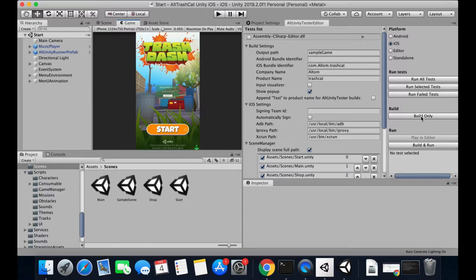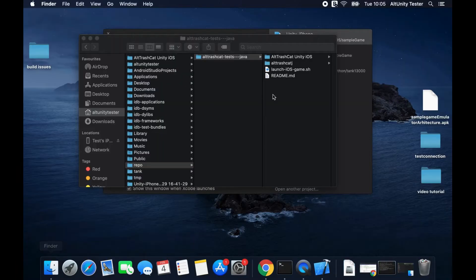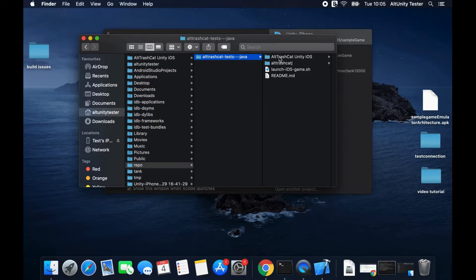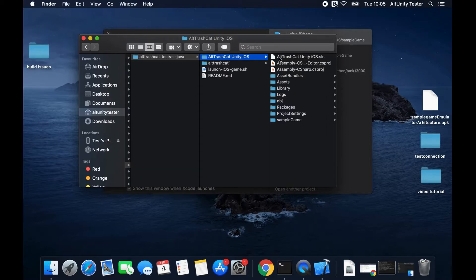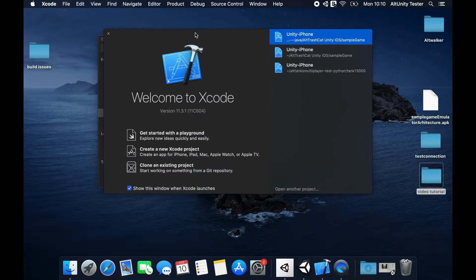Select build only and wait for the Xcode project to be created. The project is saved in the SampleGame folder. Using Xcode, open the project.